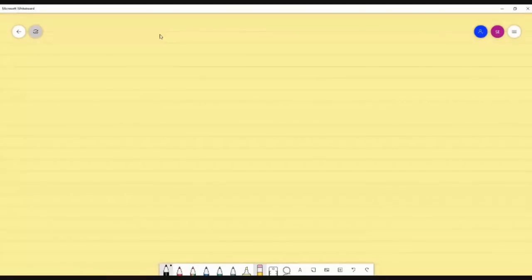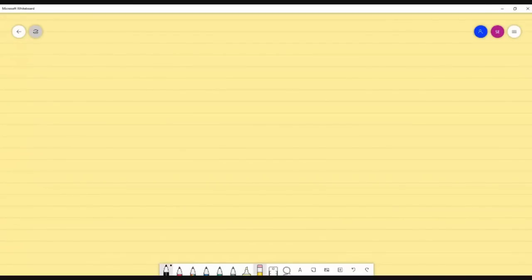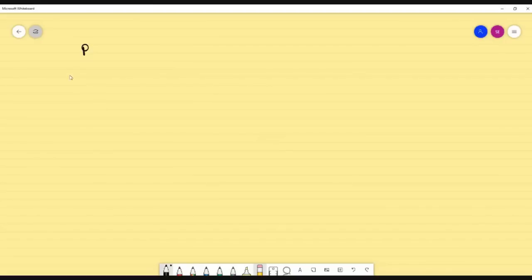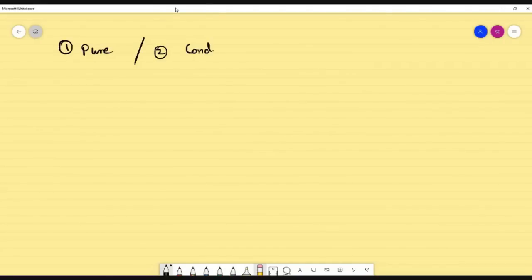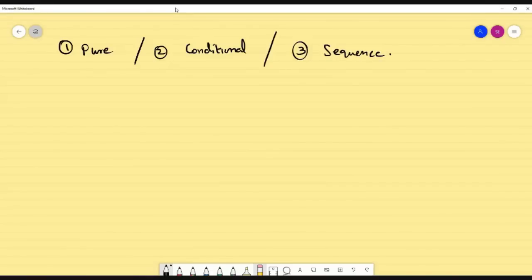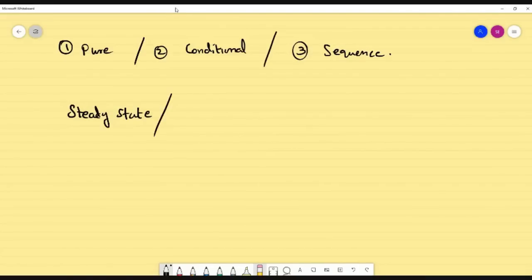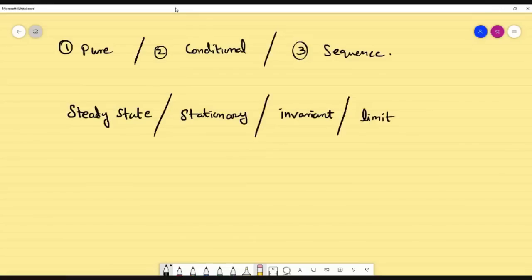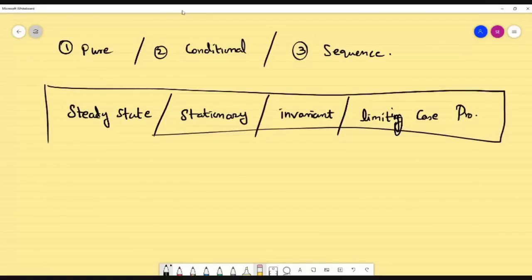Okay students, let us go to the next problem. We are going to see what is meant by steady state. For pure probability we have seen the first one, then conditional probability, third one sequence. Then there is a probability where people ask to find steady state.